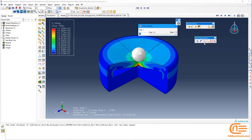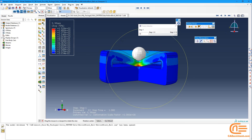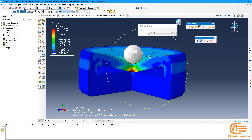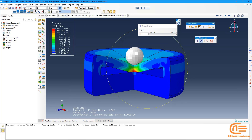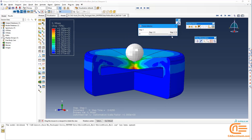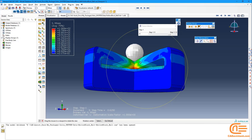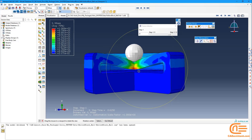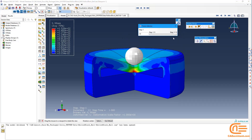In the Results section, we can see the deformation of the block caused by pressing the ball. We can see that these two surfaces reach each other due to deformation.